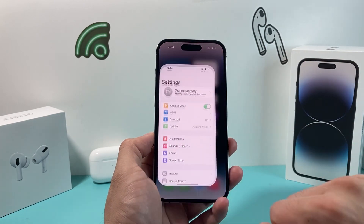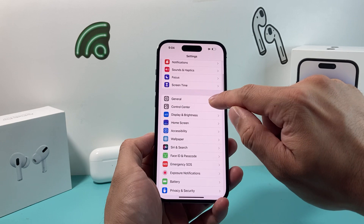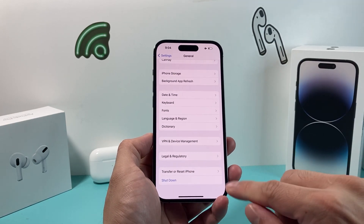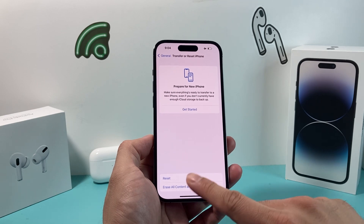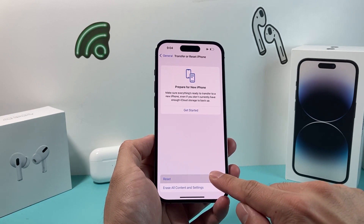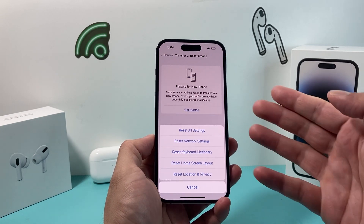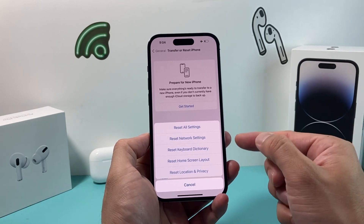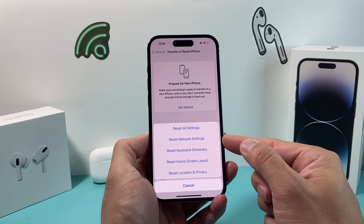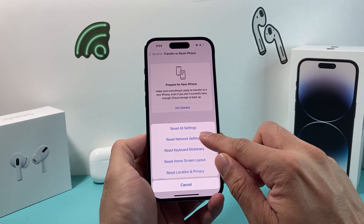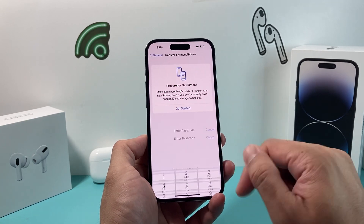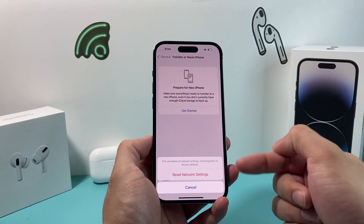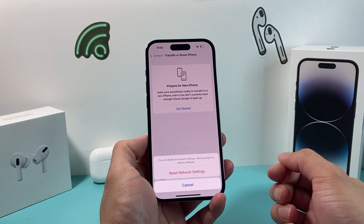In order to do that, you're going to go to Settings, then go to General, and all the way down to where it says Transfer or Reset iPhone. Click on that, and then you'll see the option for Reset. Click on the Reset option and you'll get a menu of different reset options. The option we want is the Reset Network Settings option. Click on that — it will ask for your password or Face ID and then confirm the network reset.